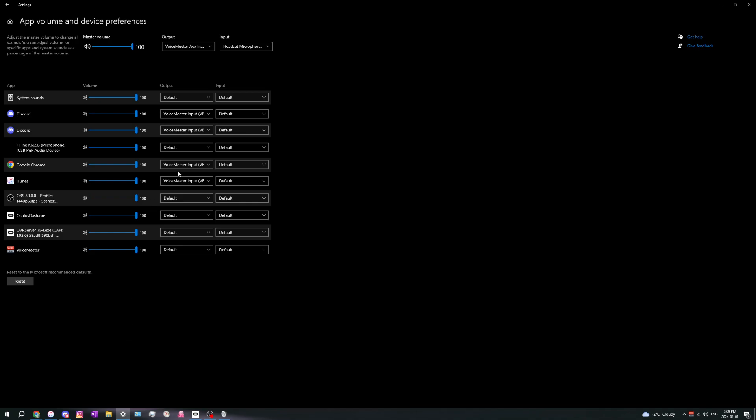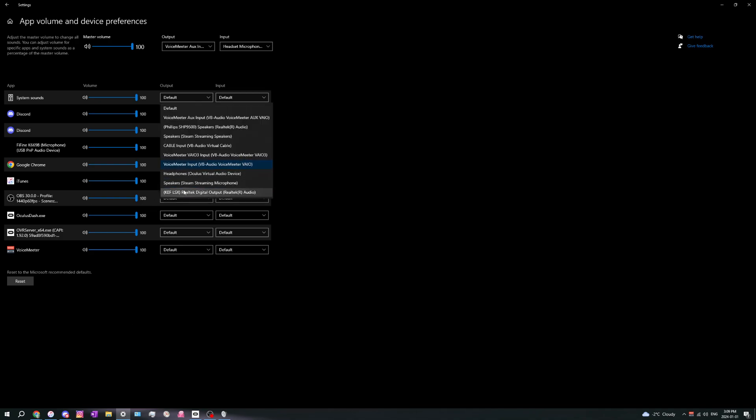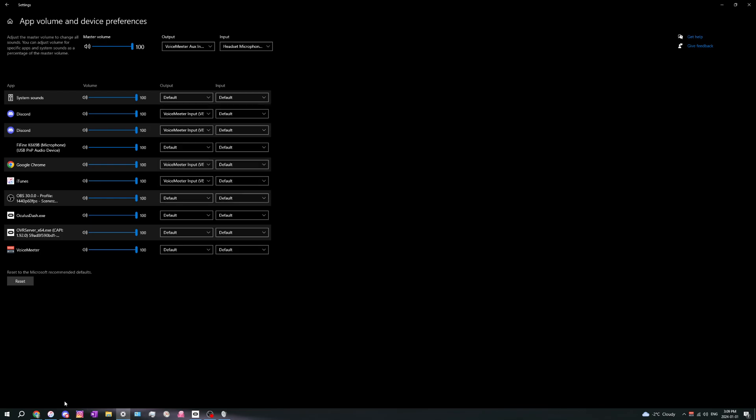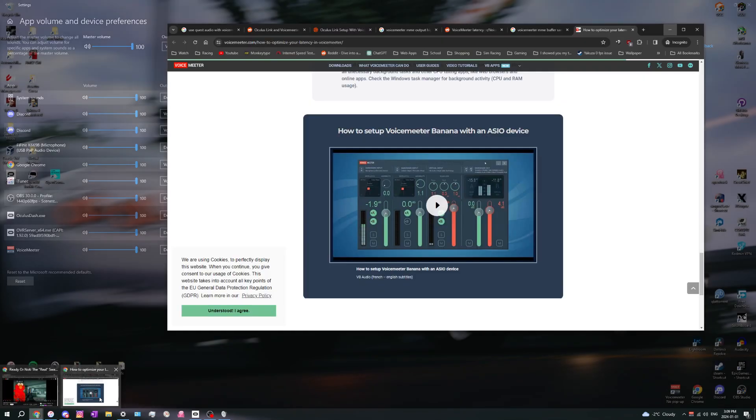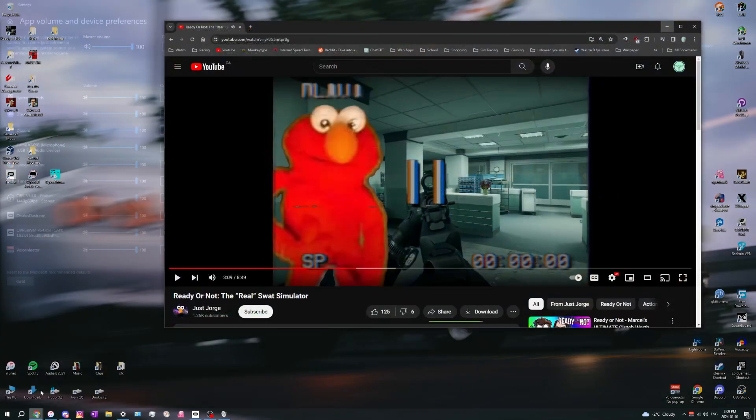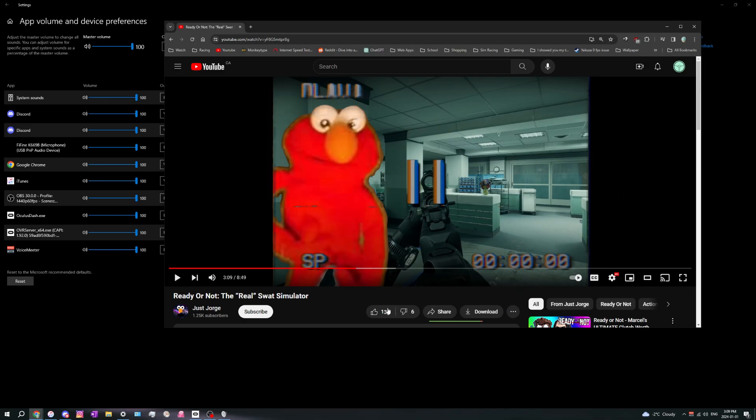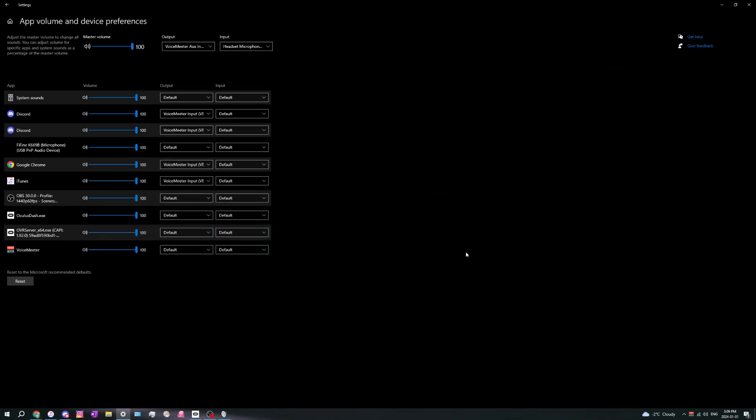Once you have that selected as headphones, navigate to whatever browser you're using and press play on a video like this one - just a random video I was watching. If you hear audio coming from your Quest headset, that means it's working great.